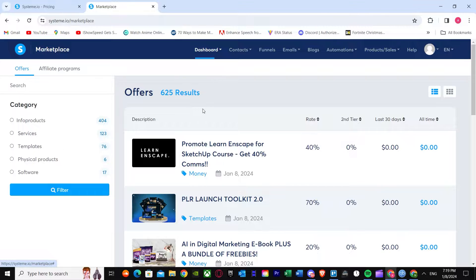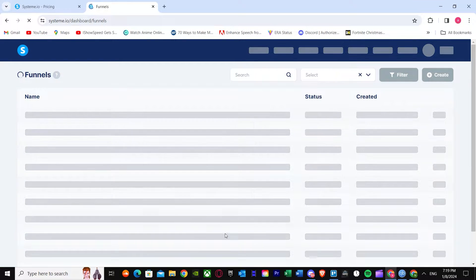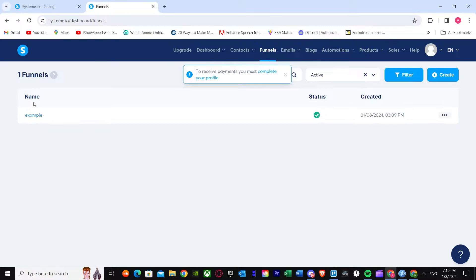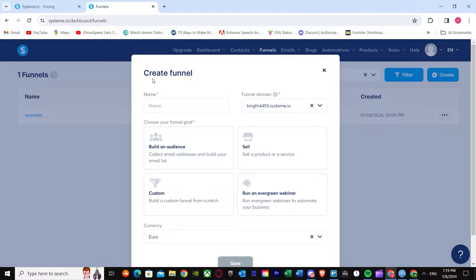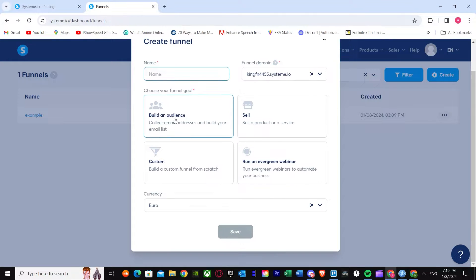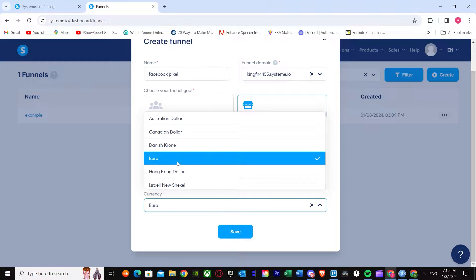What you have to do first is go to Funnels — this option right over here. Once you go there, you'll see your Systeme.io funnel dashboard, which will be empty because you haven't added any funnels yet. To add one, just press Create. It will ask you to name your funnel and choose a funnel goal — it could be build an audience, sell, custom, or run an evergreen. I'm going to name it Facebook Pixel, choose the goal as Sale, select your currency, and then save.